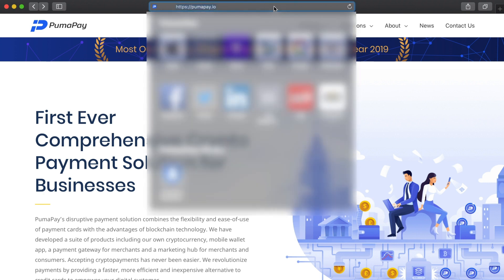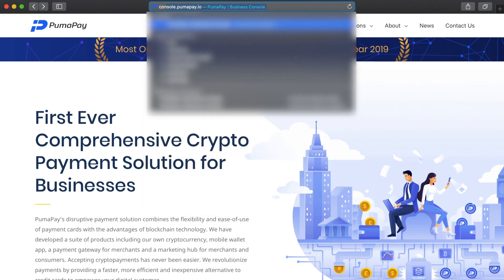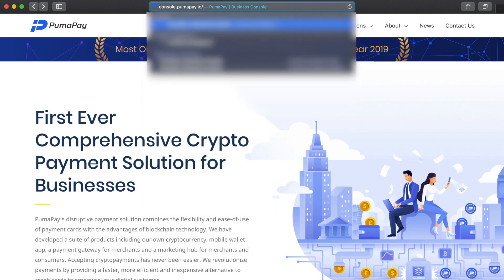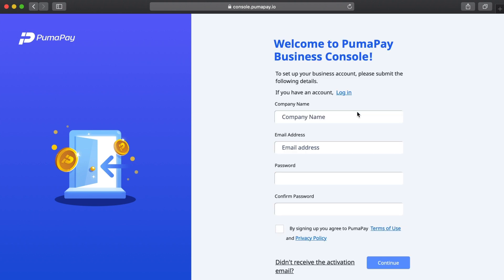To get going we need to head over to the Merchant Business Console at console.pumapay.io. When the page loads you'll see the login page. As we're new merchants setting up a new account we'll have to go and click Register.